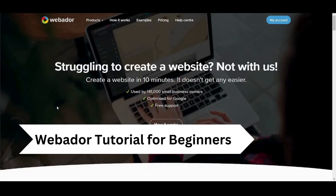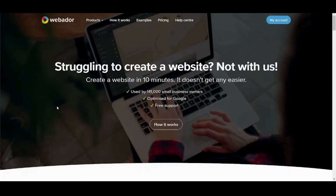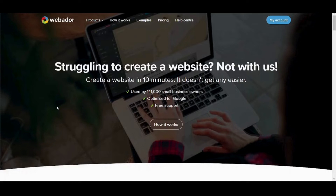Hello everyone, I'm Saif and today I'm going to walk you through how to build a website using Webador.com. You can do this effectively and easily, and you can do it in just a matter of minutes. You won't need prior coding experience or any experience related to building out websites.